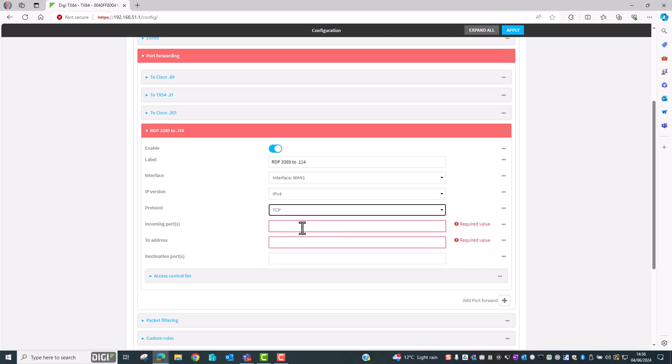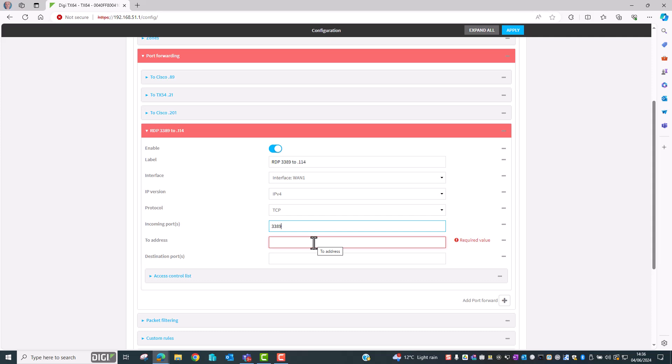RDP uses TCP so we'll change it back. The incoming port number is going to be 3389 and this is the port number on the DAL router's external interface. This is going to be receiving the remote desktop traffic from the remote PC client.